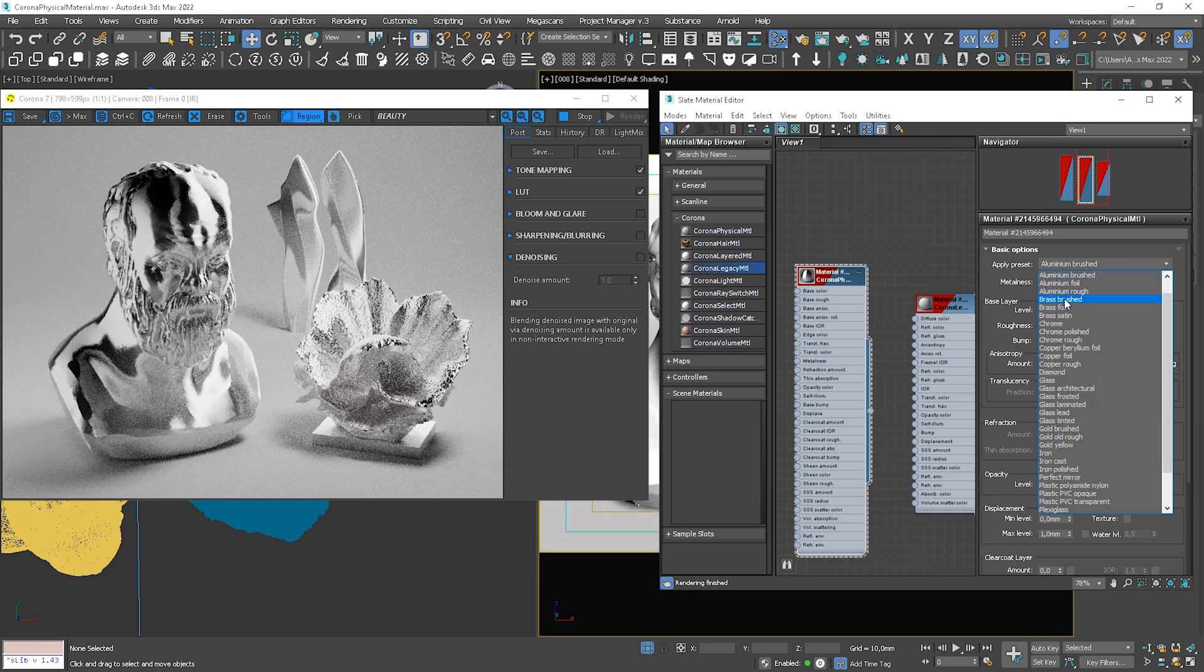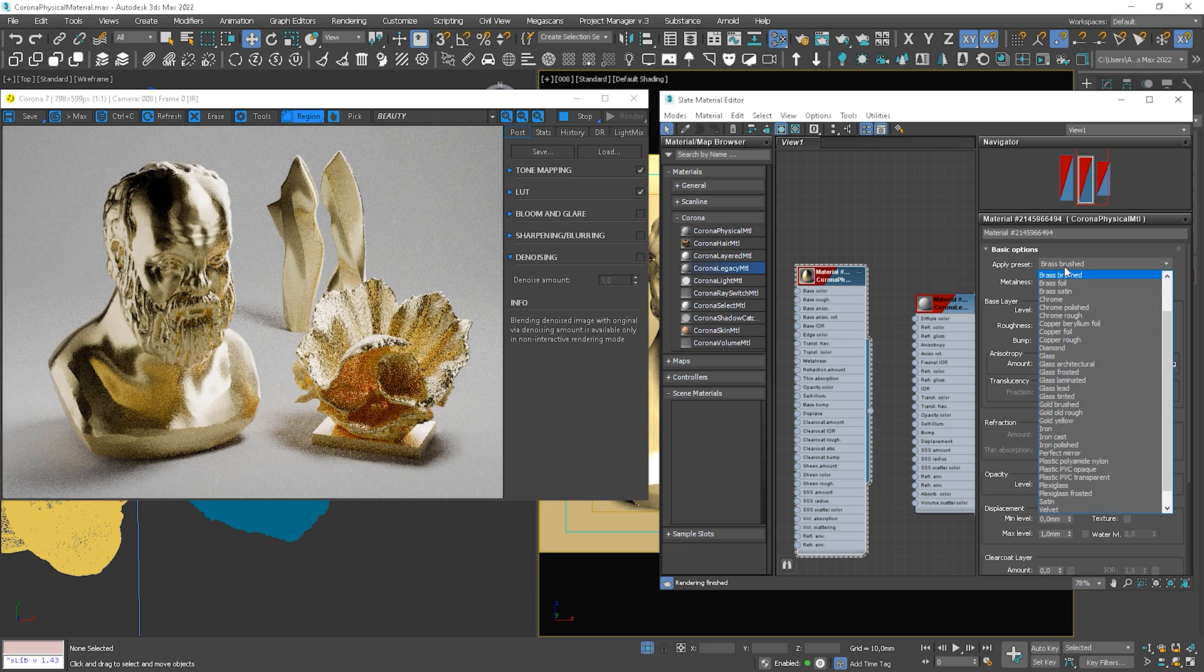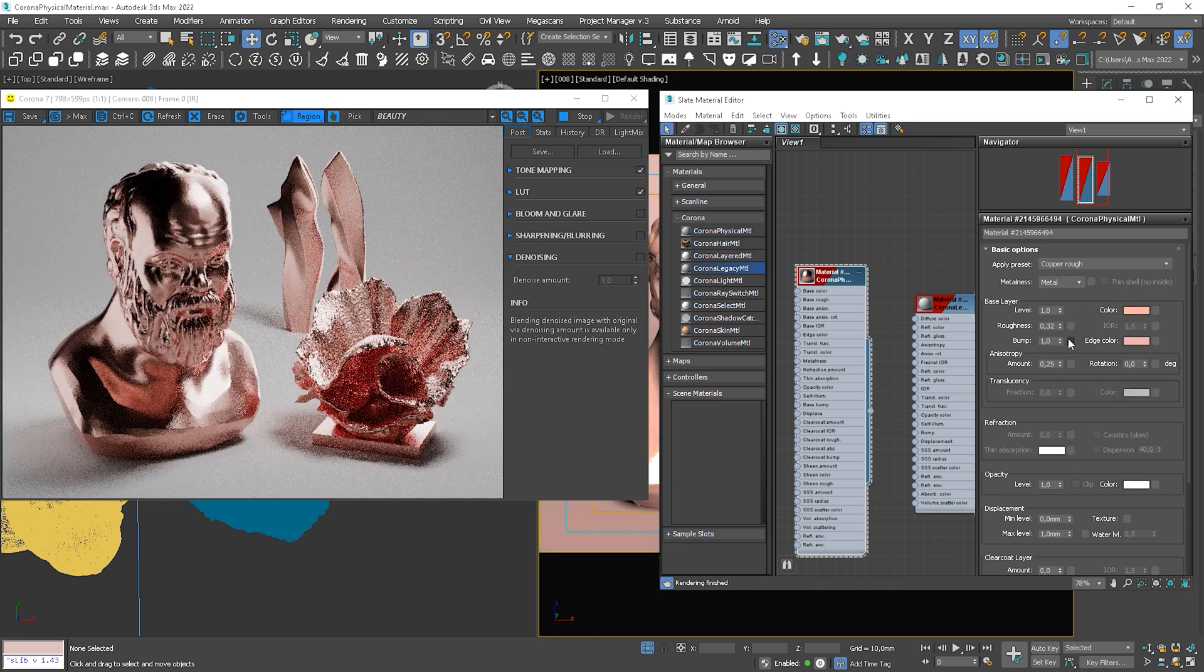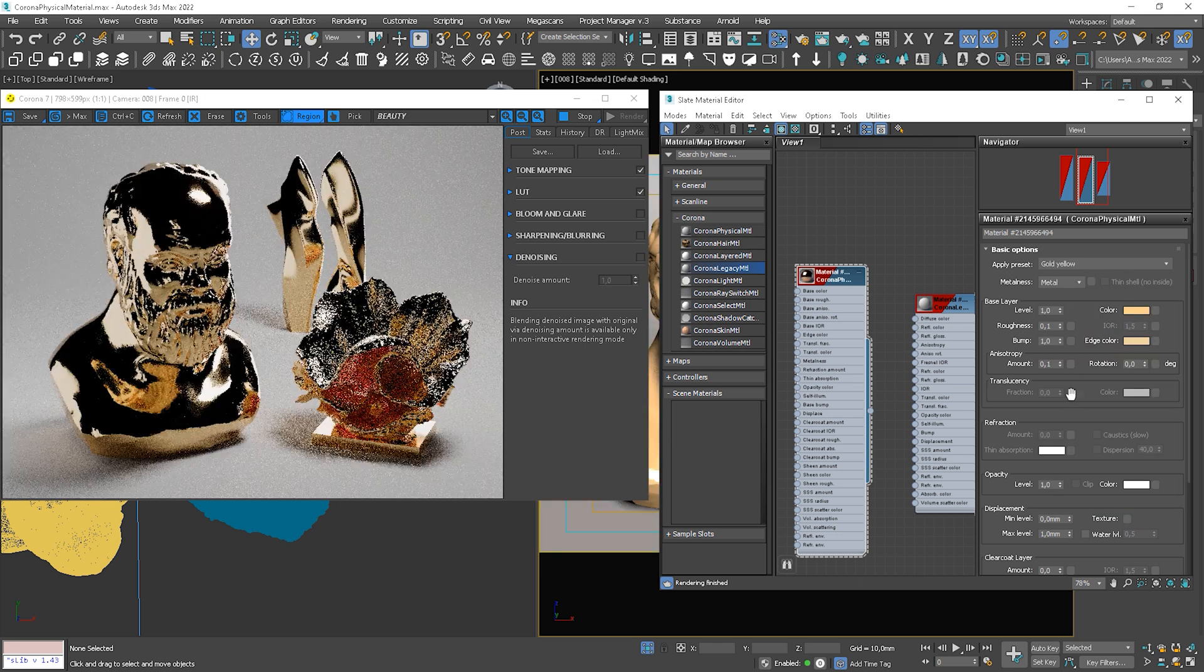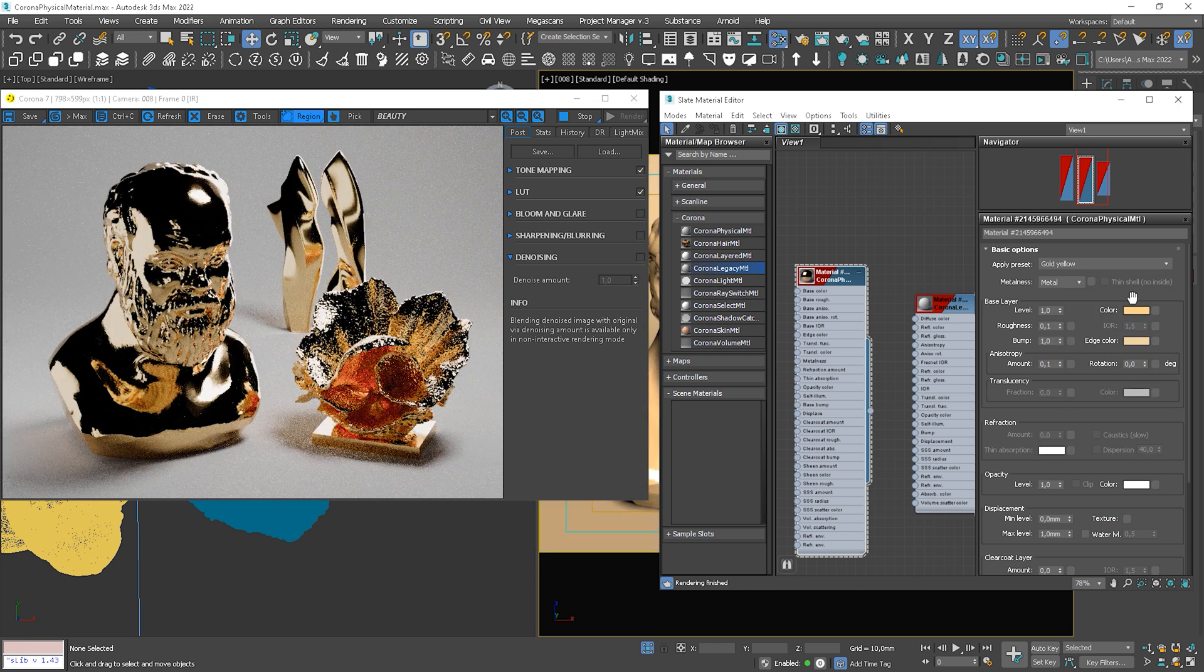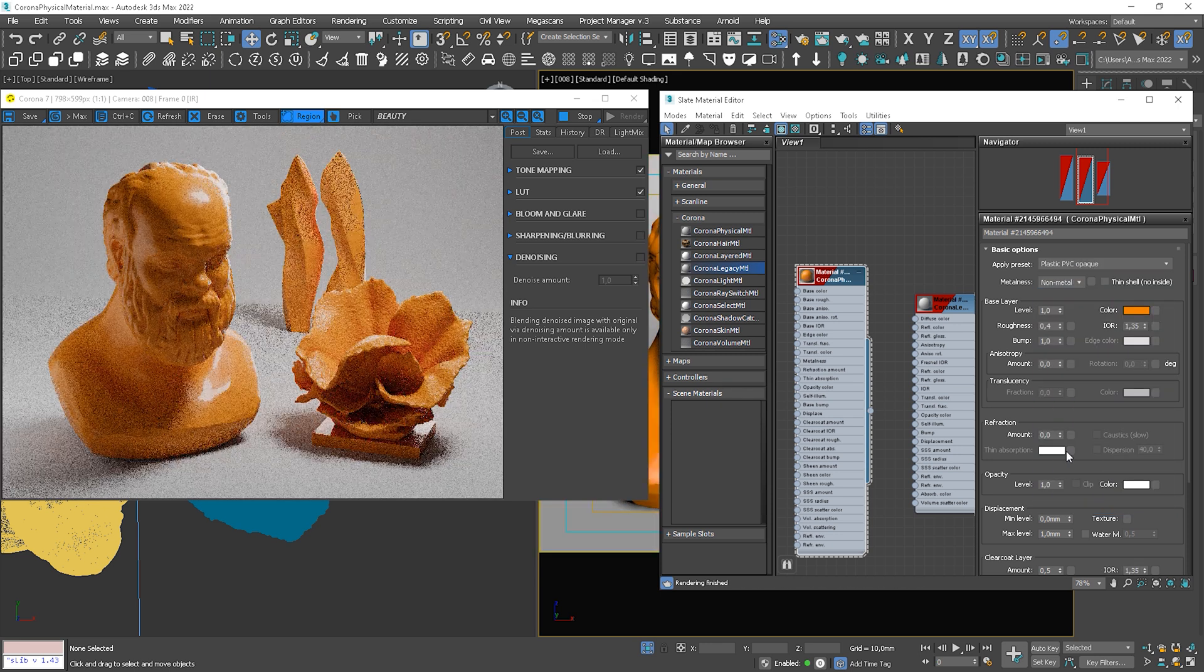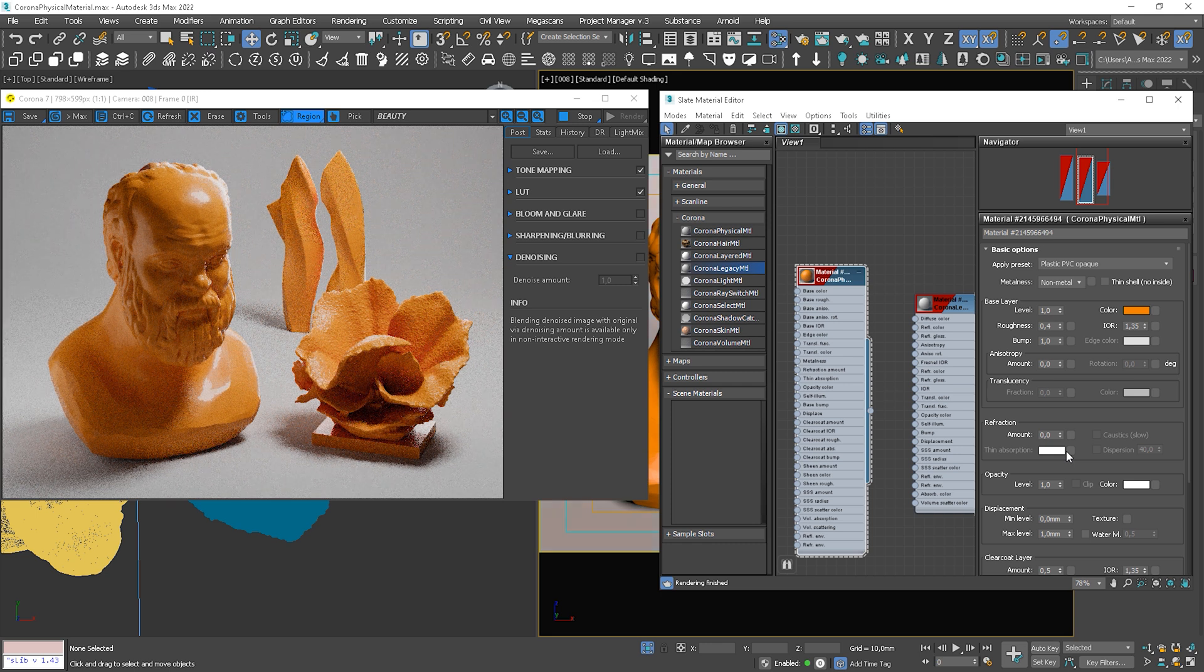Let's try brass brushed. Nice. Maybe some copper. Let's see gold yellow. At the end, some plastic. It's a cool option to have such presets, isn't it?